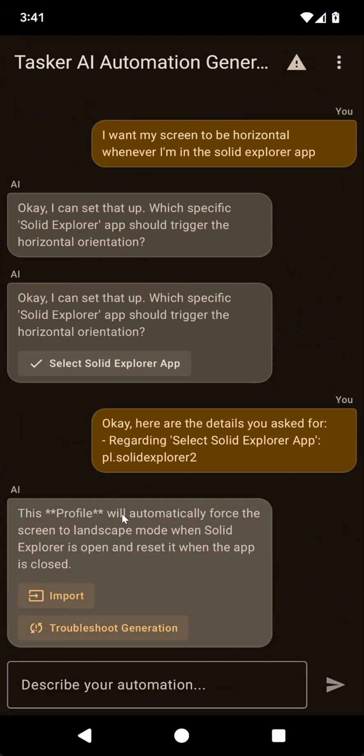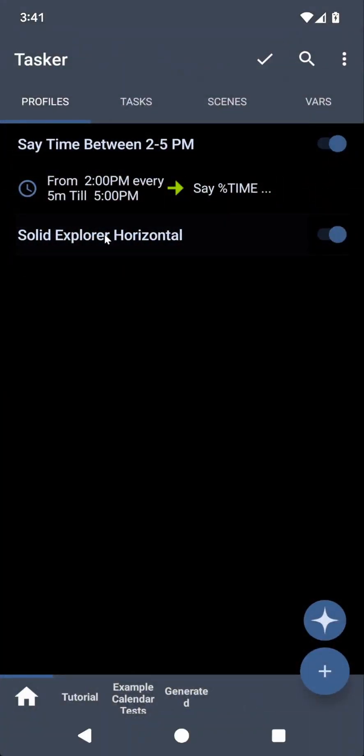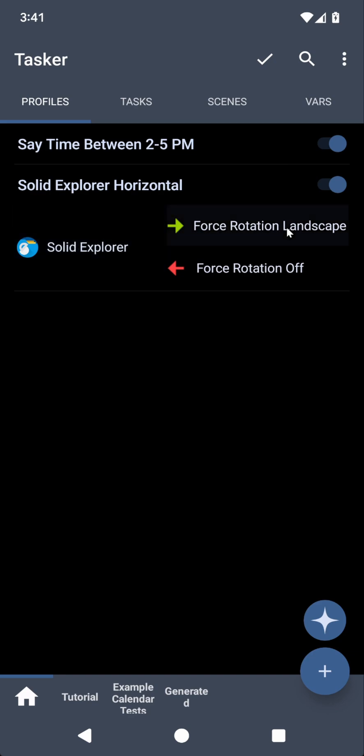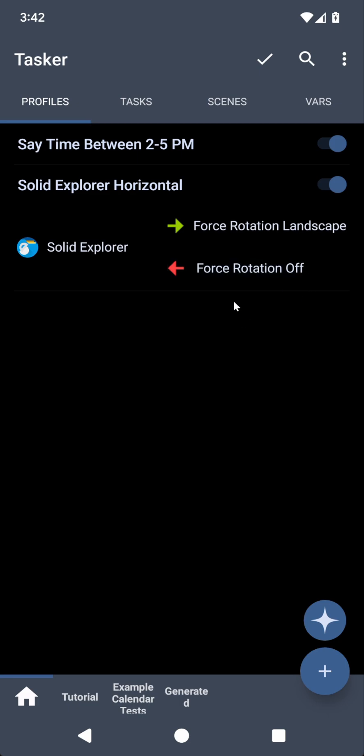So this is the app context. Let's check out the profile that it created. It's a simple profile that when Solid Explorer is open, force rotation landscape, and then when it's not opened, rotation is off.